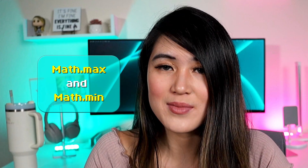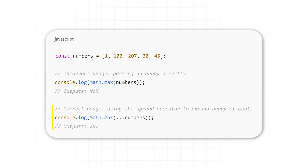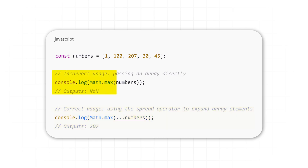Another example is JavaScript's max and min functions. JavaScript has Math.max and Math.min, but you have to use a spread operator to pass in your array properly. So for our array, you do Math.max and spread the array — 1, 100, 207, 30, 45 — to get the proper answer, 207. Otherwise, doing Math.max and just putting the array directly in returns NaN. This isn't inherently obvious and can be a very easy mistake to overlook.